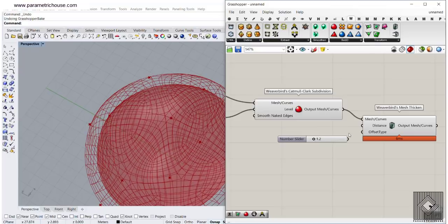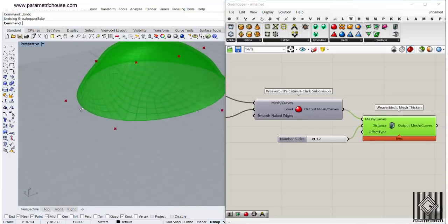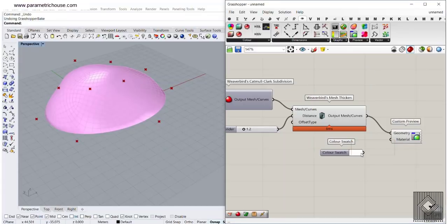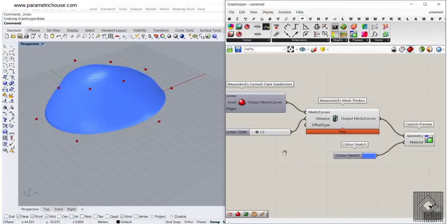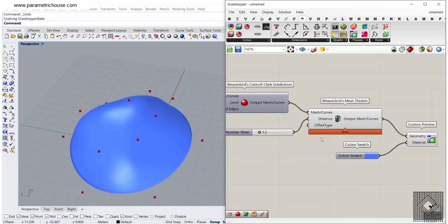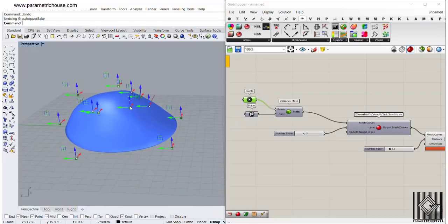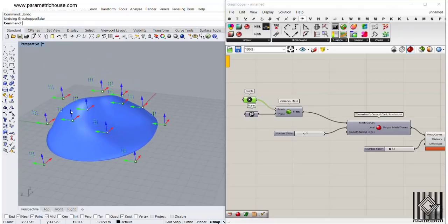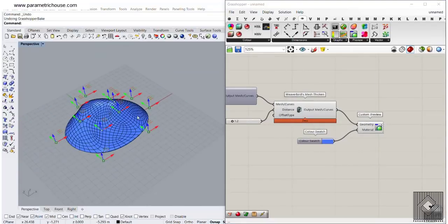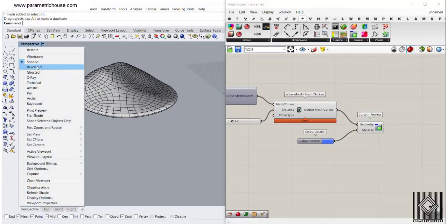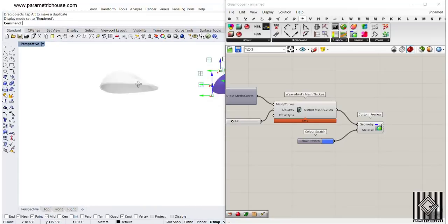Another thing you can try is to delete the picture frame workflow and have just the Delaunay Mesh. What we can do is also smooth this without giving it a frame — smooth it maybe three times and then give it a thickness. Turn this off and turn the smooth one on, give it a Custom Preview with a color swatch. This is also a smooth mesh you can produce with those points — you can see how the deformation produces a smooth mesh.